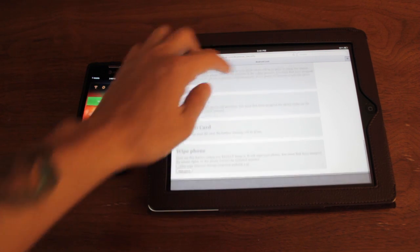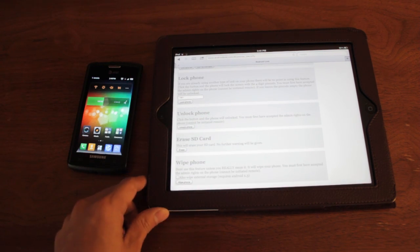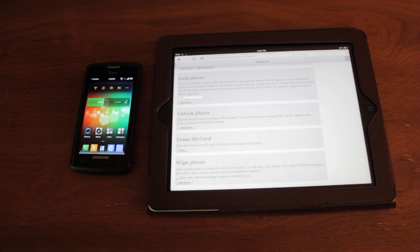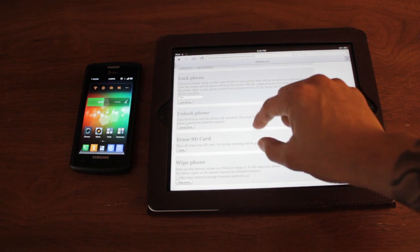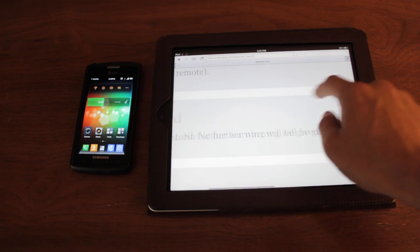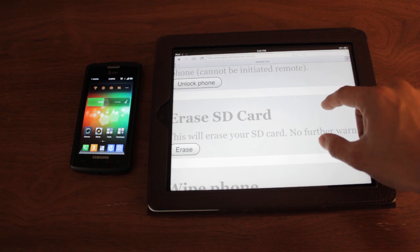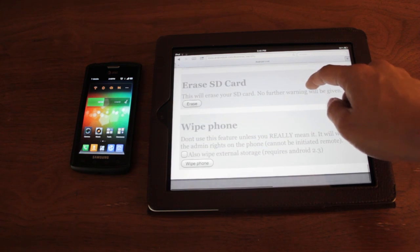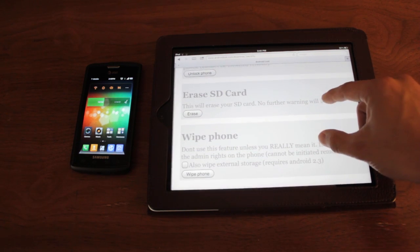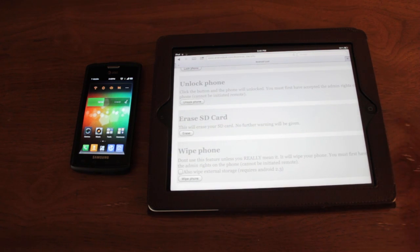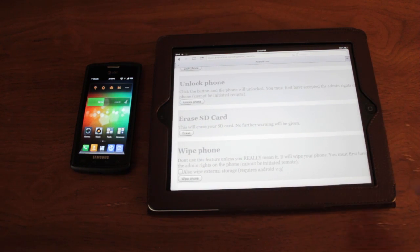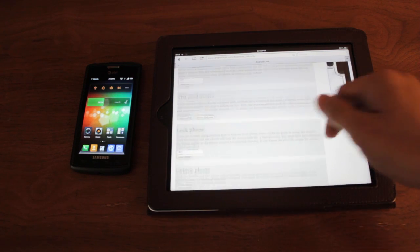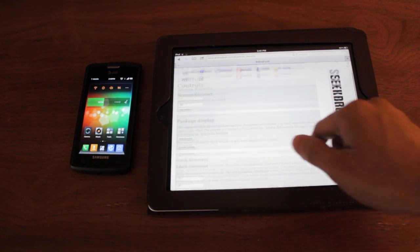And the other feature here, probably one of the most important ones for me is erase SD card or wipe the data. You can wipe the phone completely. And so you don't have to worry about your personal information being leaked out there if you can't find your phone.